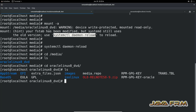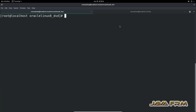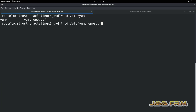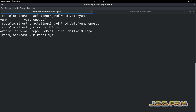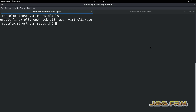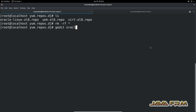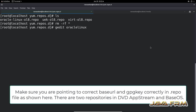Now I am going to /etc/yum.repos.d directory. Here you can see that many .repo files are there. If you want to keep these repo files, you can take a backup. I am going to delete these repo files because I am going to use the local repository. So I am creating one new repo file and giving it the name OracleLinux8_DVD.repo.